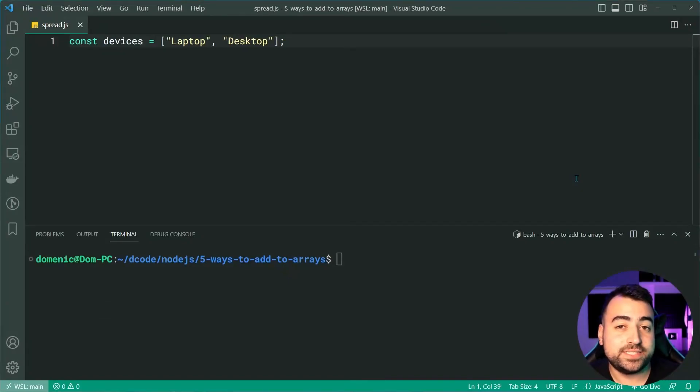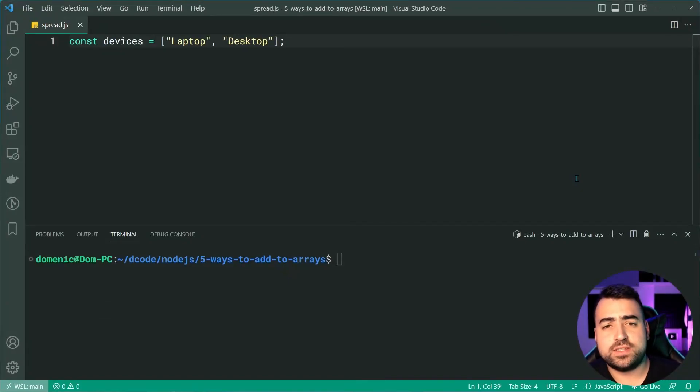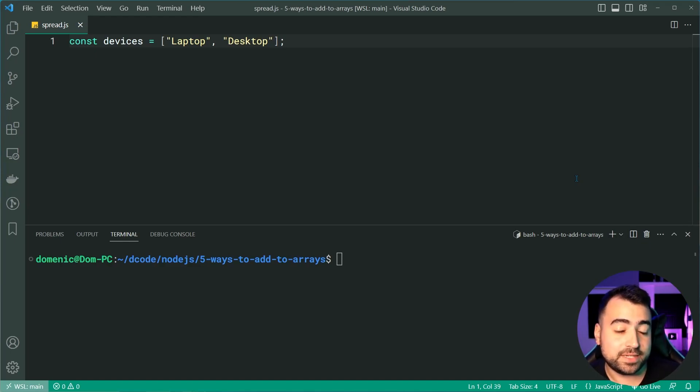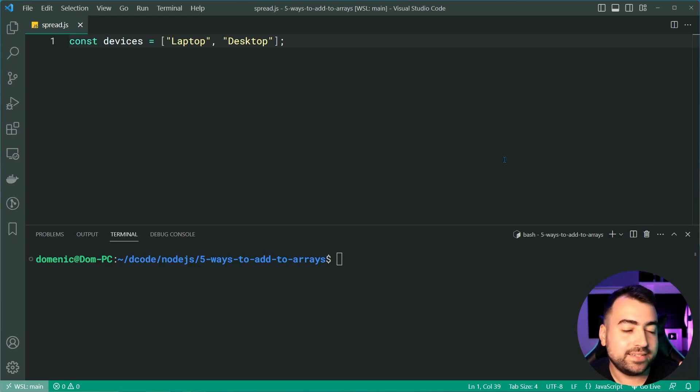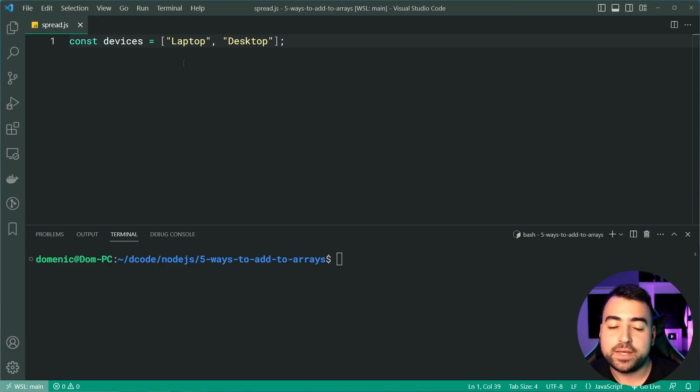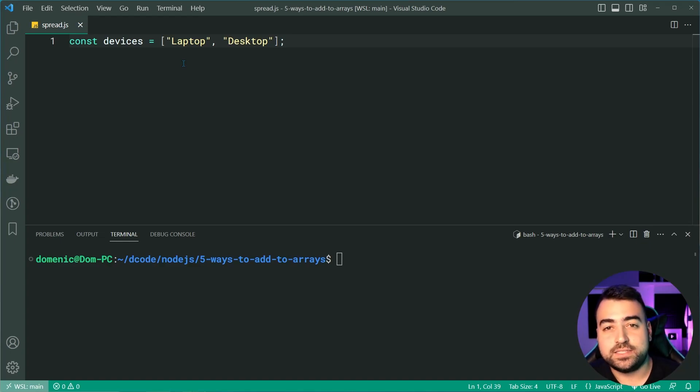And last but not least, we have the spread syntax, which achieves essentially the same goal as the concat method. But this one here does not actually call concat. So we've got a list of devices - laptop and desktop. Let's add mobile phone and tablet to the list of devices.